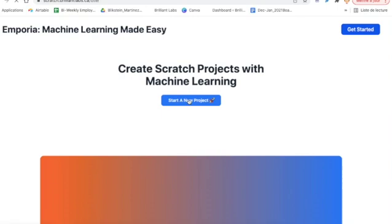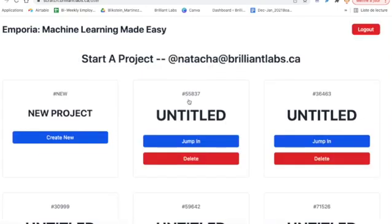First, go to scratch.brilliantlabs.ca and if you haven't already, we recommend creating an account. Mine is already created. I click to create a new project.